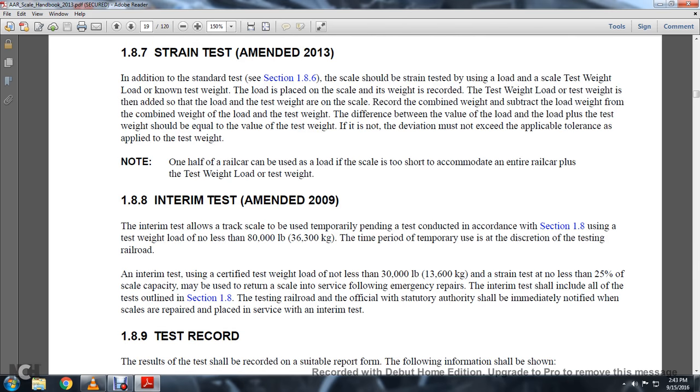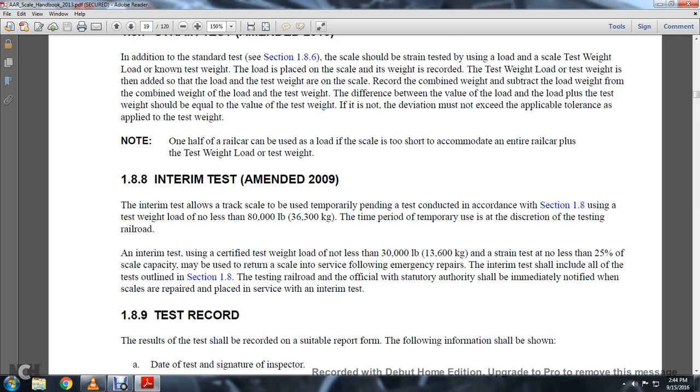A railway car can be used and loaded on the scale in accommodation for the rail car plus the test weight load or test weight.